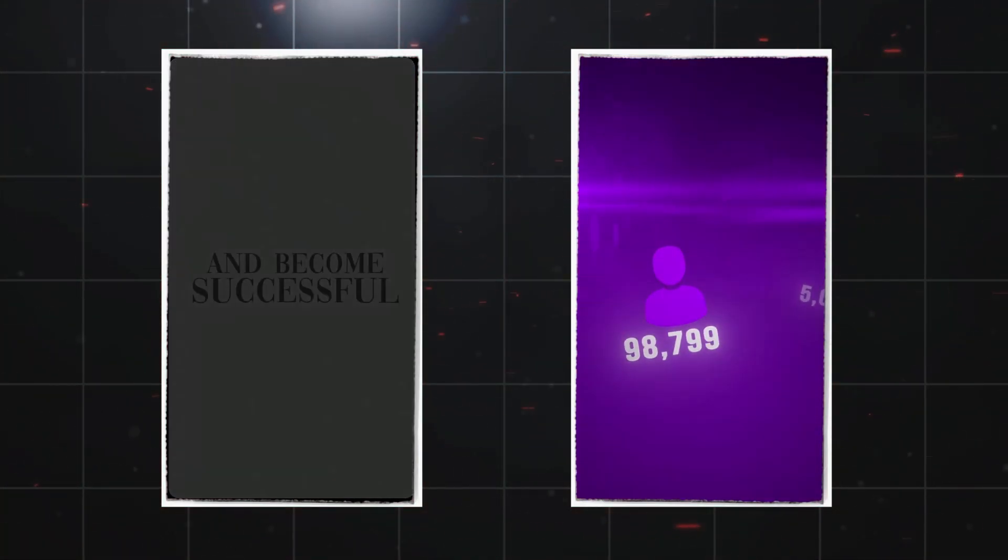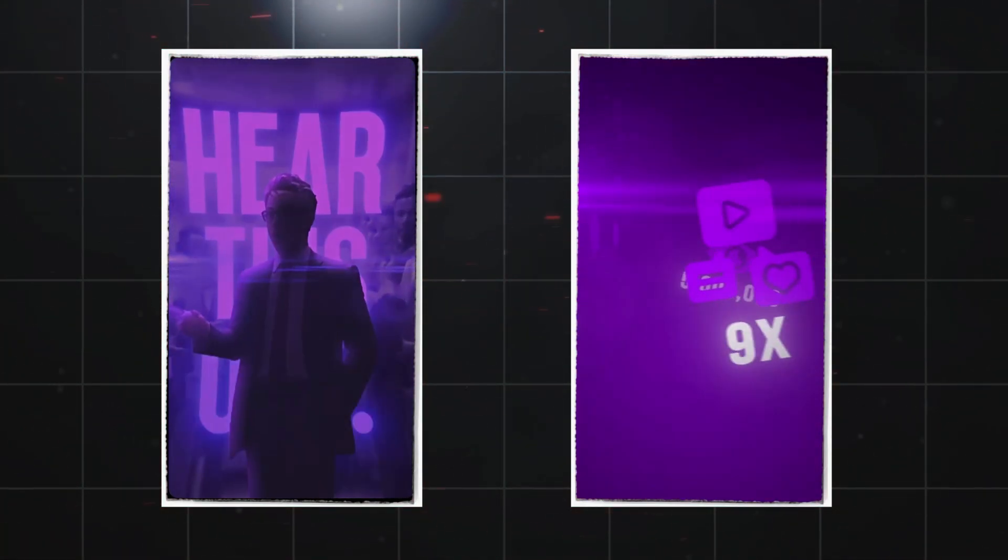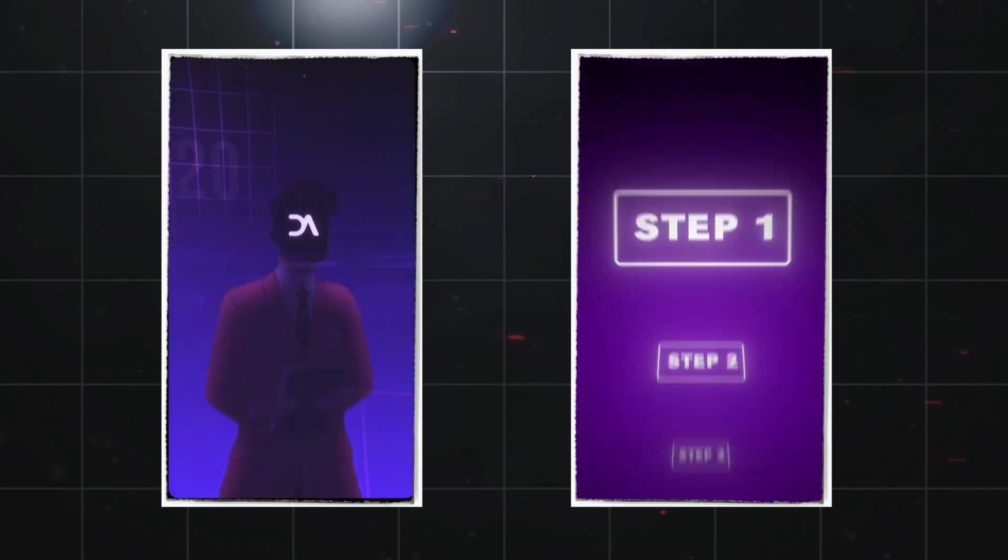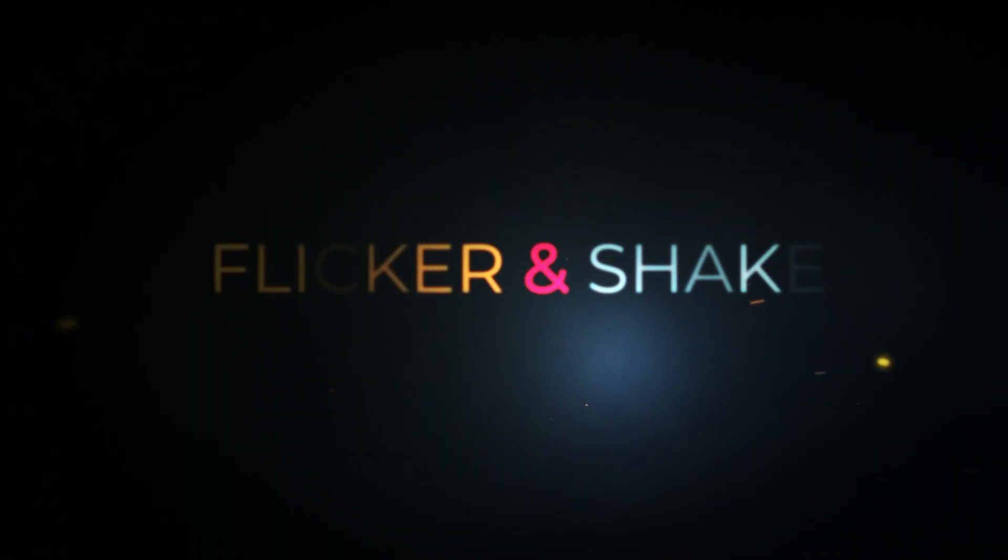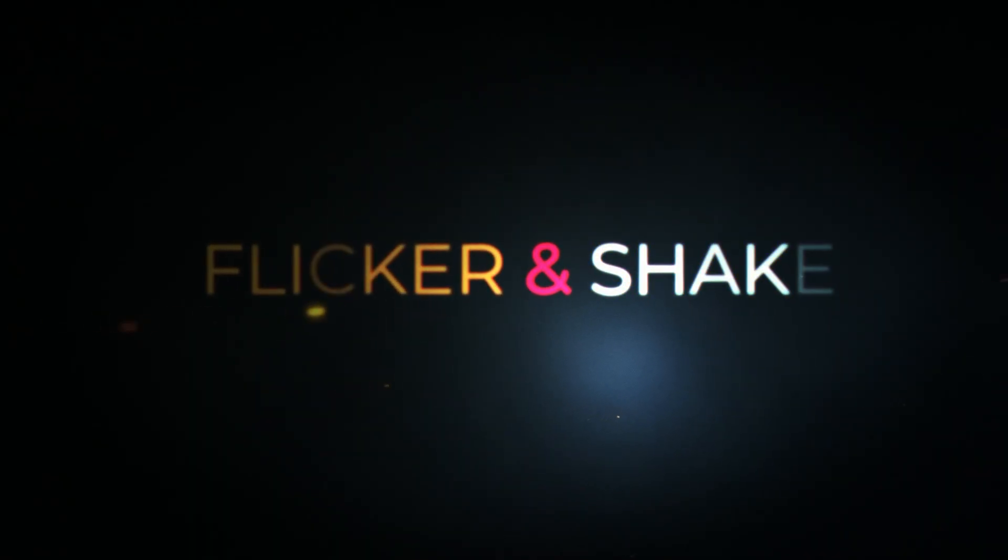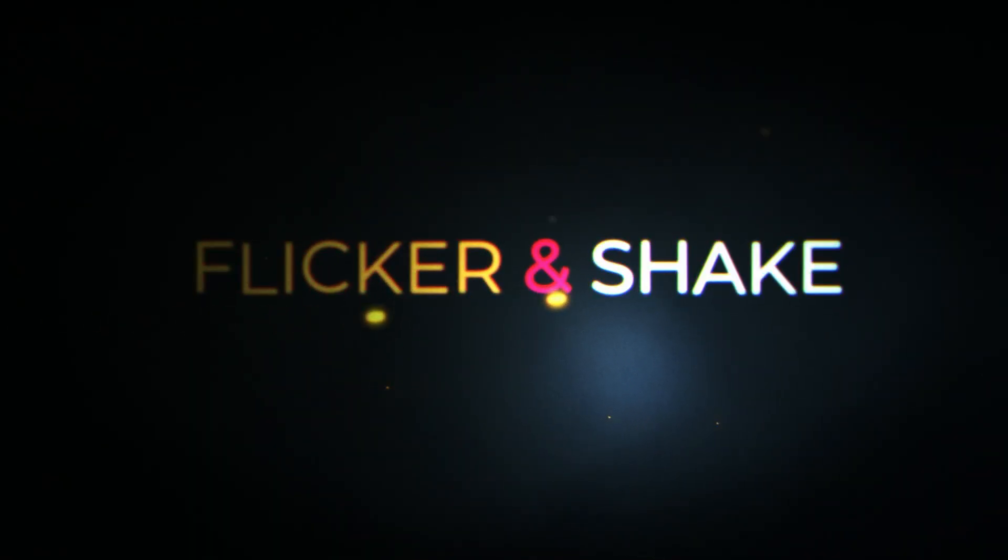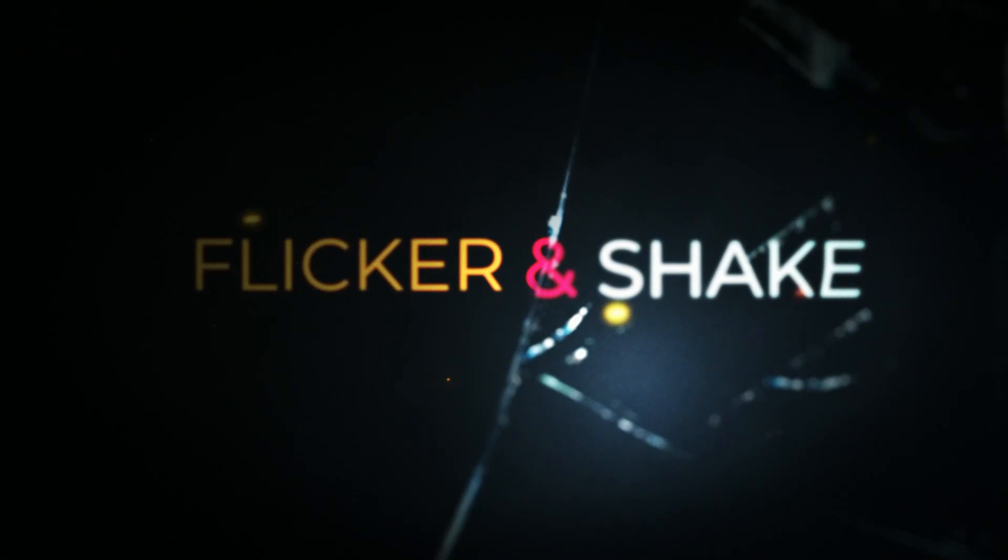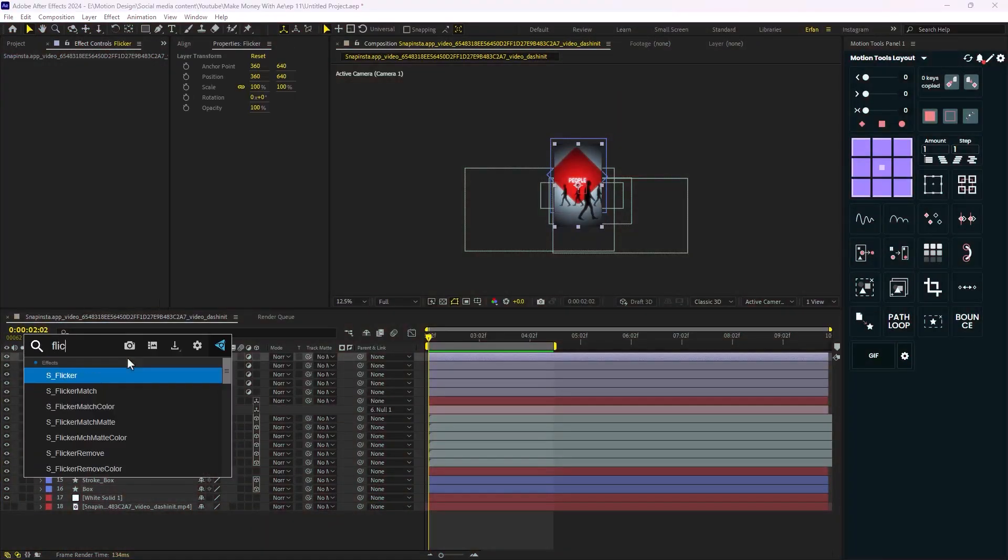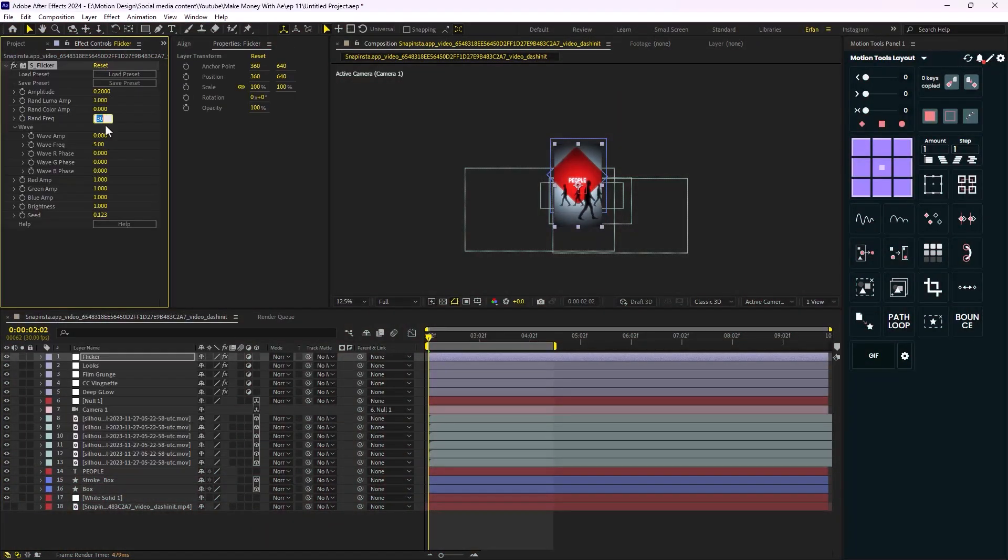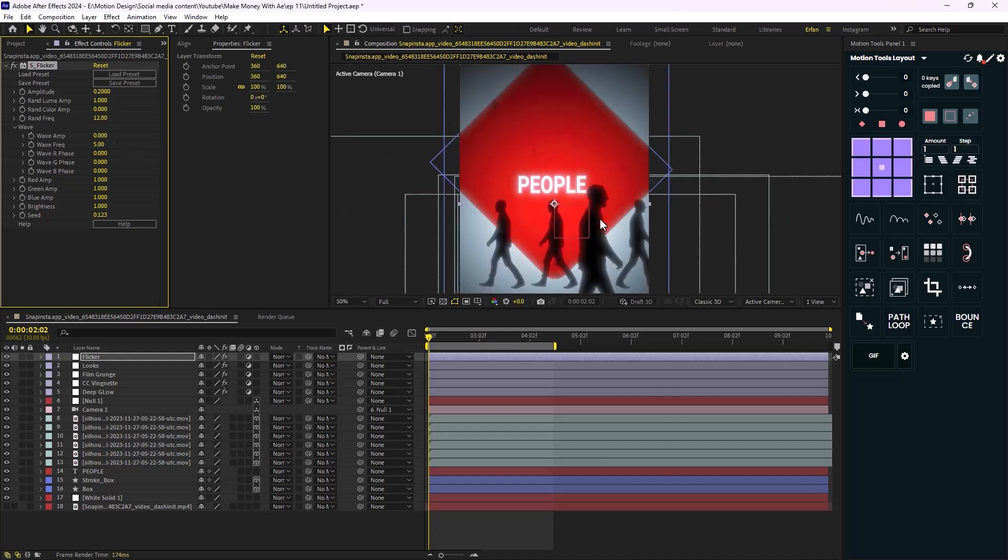Moving on, you see that some of the high quality reels use the flicker effect, which brings us to the next effect which is Flicker. The Flicker is part of the Sapphire Pack by Boris FX. This effect is very simple. Once it's applied, you can control the flickering effect by changing the amplitude and frequency.